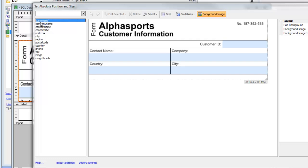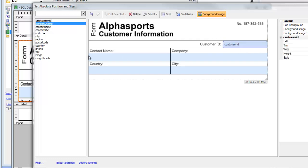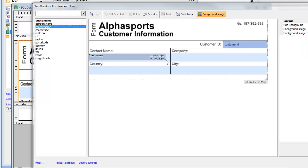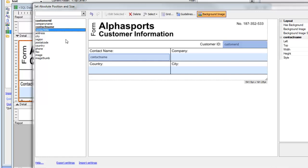Let's choose Customer ID and place it over there, then Contact name, and place Contact name over there.